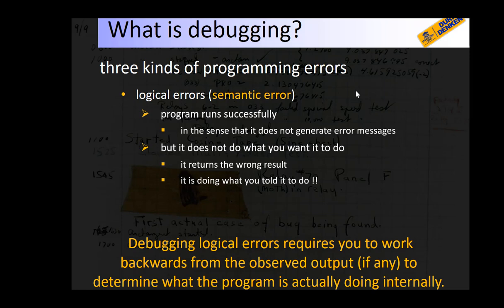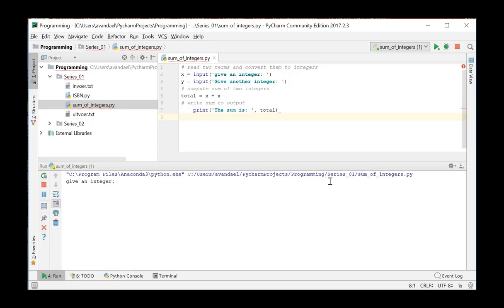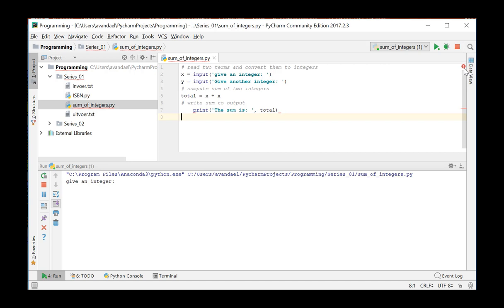We will demonstrate these three kinds of errors in the video. Watch the sum of integers program again. In this case, the user should supply two integers and the program should calculate their sum and display the result. We see the previously developed program in the editor window.